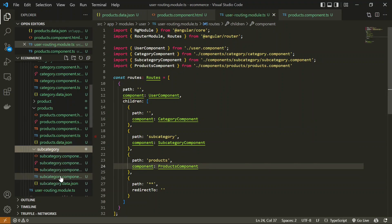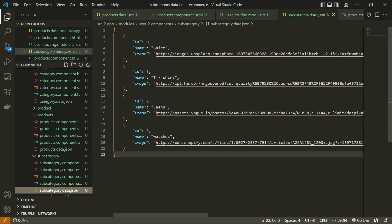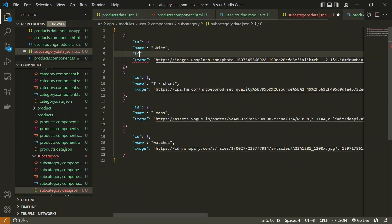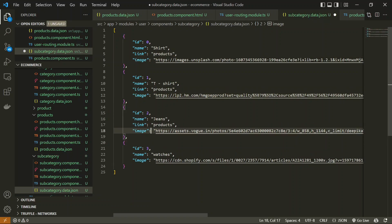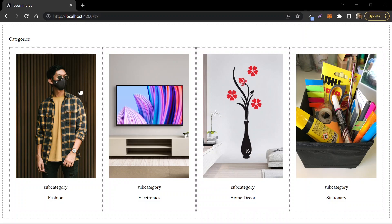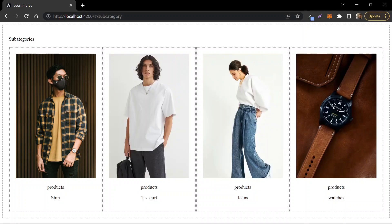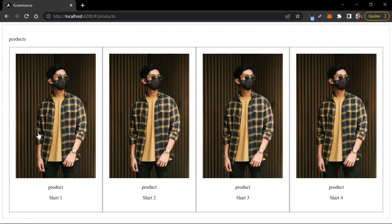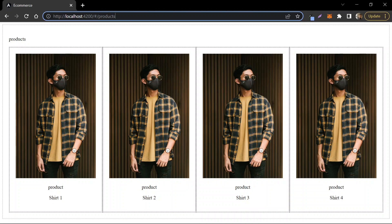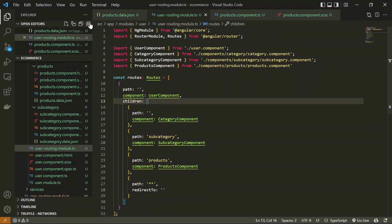In the subcategory data JSON, we haven't updated the link yet — so we update the link to `products` in all the subcategory data entries. On the output, from the categories page we route to subcategories, from subcategories to the products page. Now from the products page we need to get into the detail of each product, which we are going to develop next.